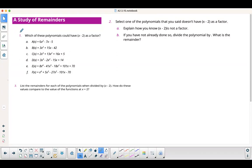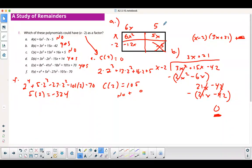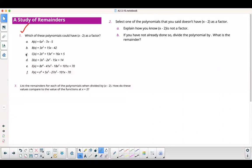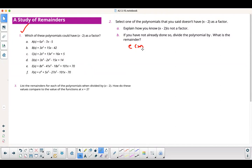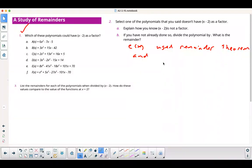For part 2, select one polynomial that doesn't have x minus 2 as a factor and explain. I'll pick c(x). We used the remainder theorem and found that c(2) is not equal to 0 — that's how we know x minus 2 is not a factor.